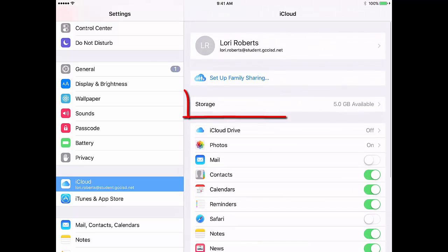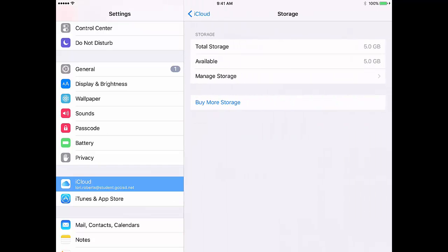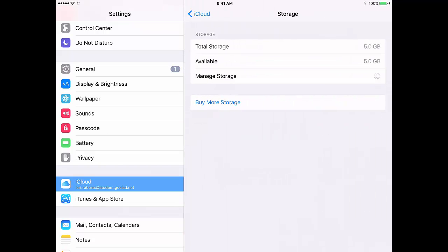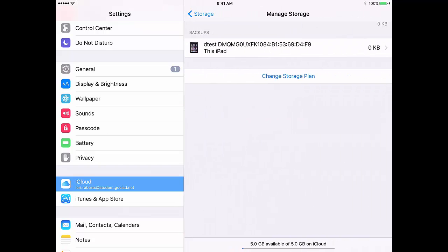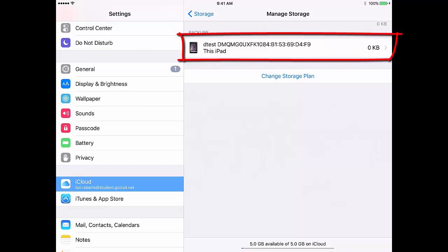Swipe down, tap Storage, tap Manage Storage, tap on the option for the iPad that says This iPad.